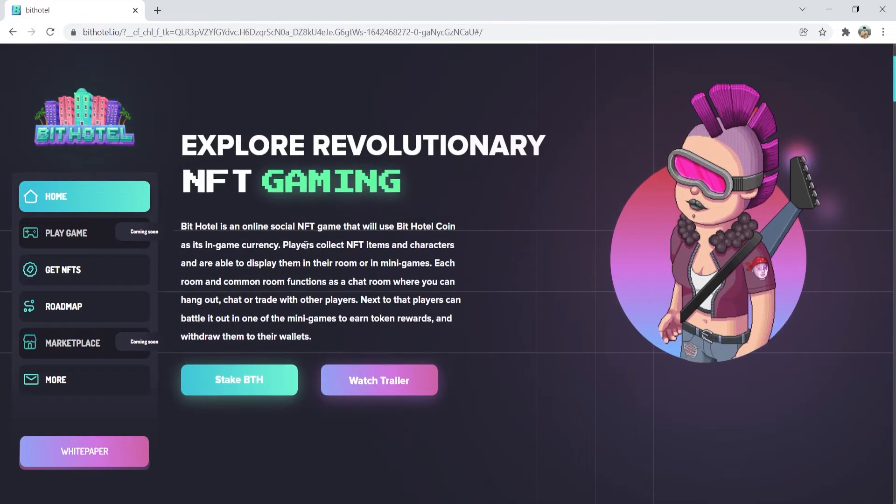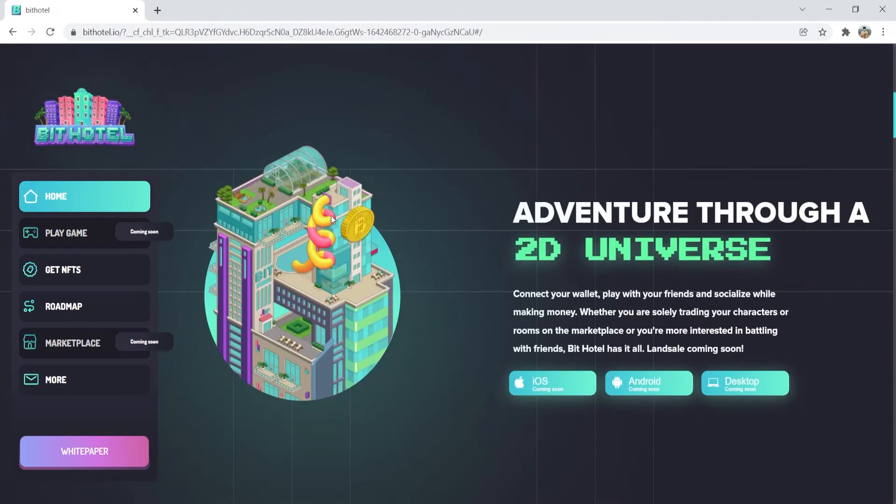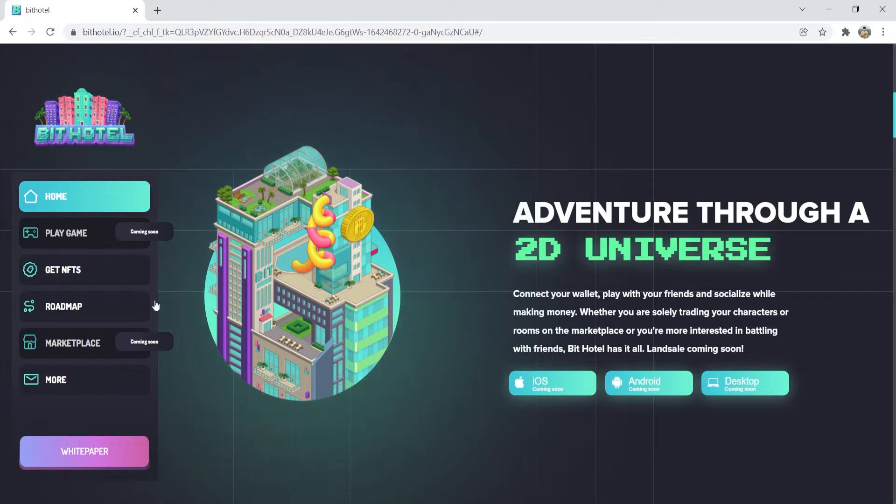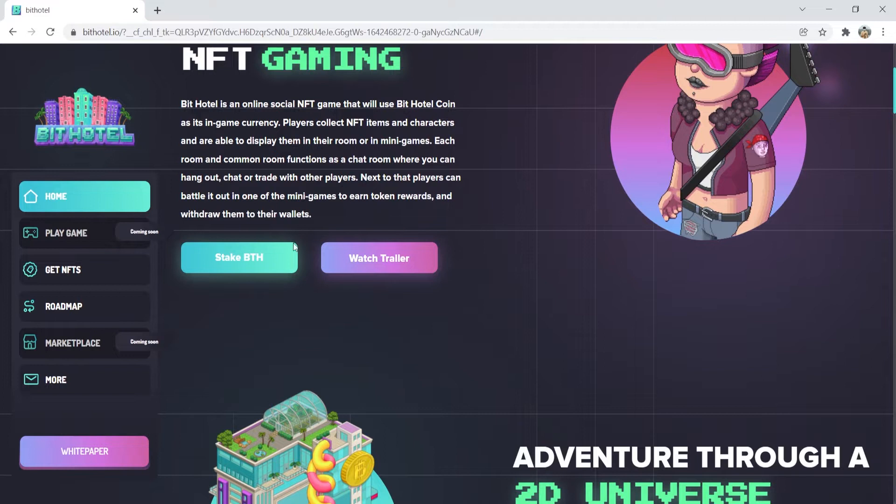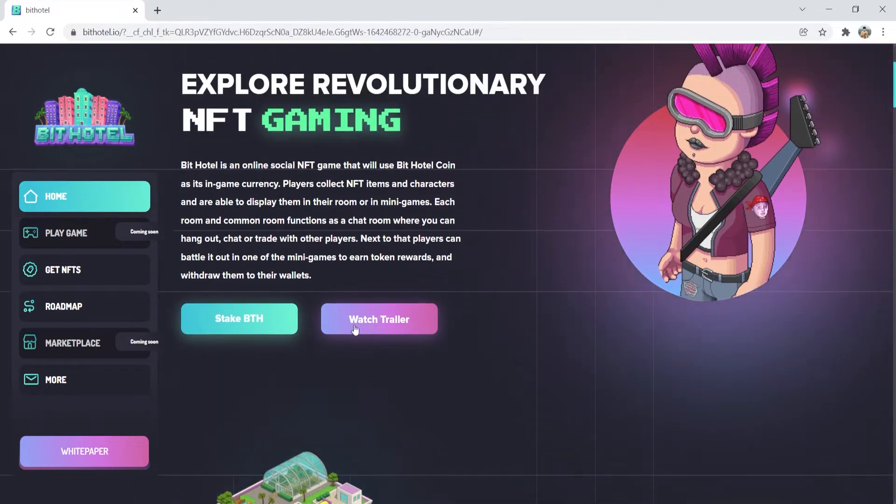These NFTs can also be traded on the open market that will be released around year's end. Users will be able to meet and chat with other players, compete on our various ever-changing mini-games, and collect rare NFTs.